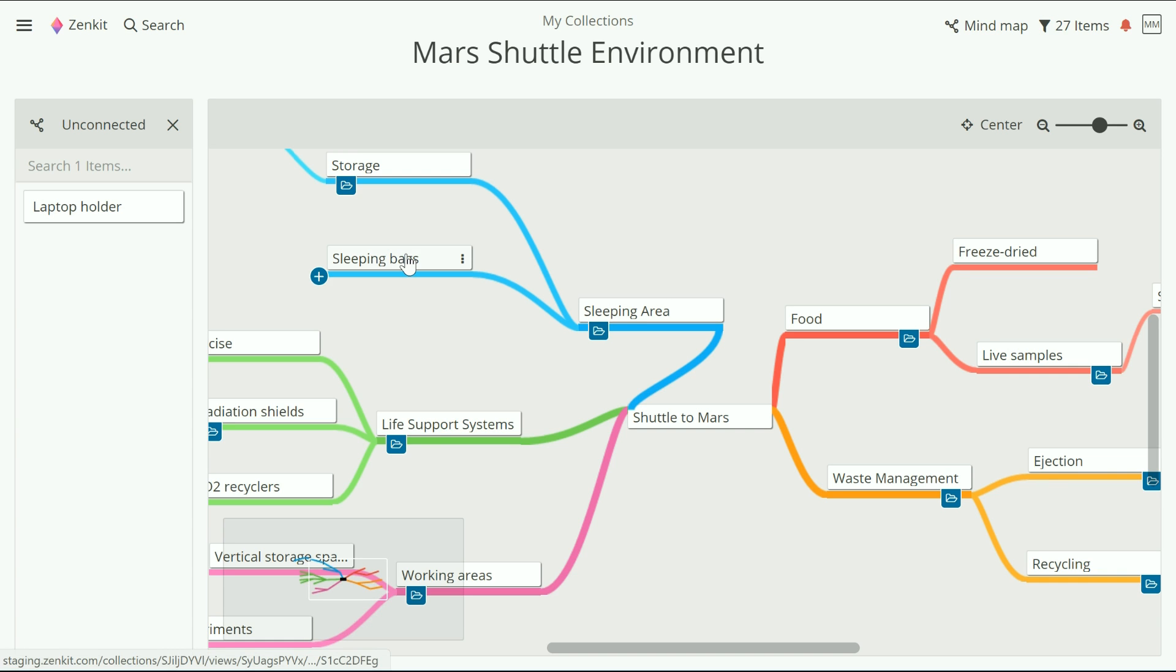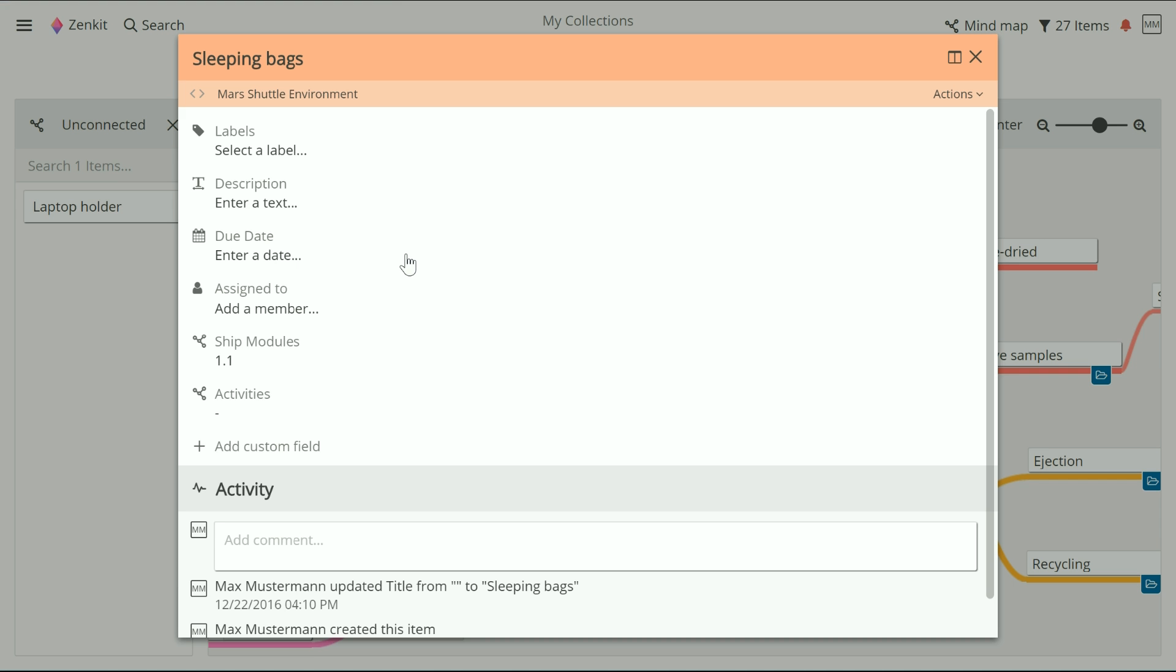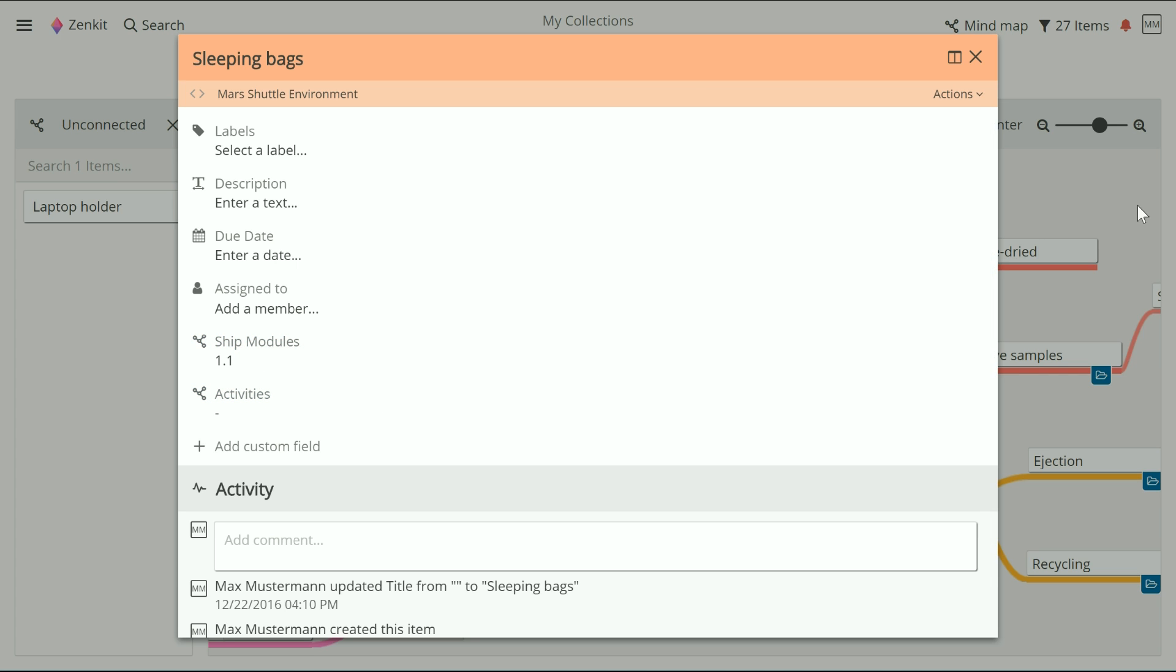Each time you create a new mind map from existing data, it'll create a hierarchy field for that map. Like all fields in Zenkit, you can have multiple hierarchy fields, which means that you can create multiple maps for the same collection.